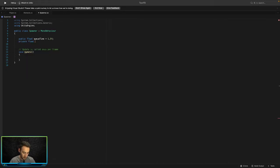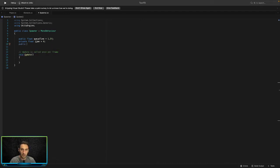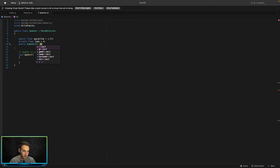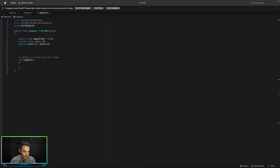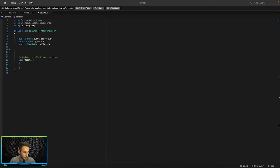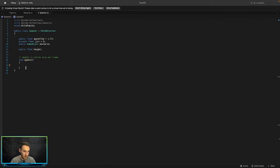a private float called 'time' to track the elapsed time between each spawn, a public GameObject called 'obstacle' as a reference to the pipe prefab we're going to keep spawning, and a public float called 'height' to control the random spawn height range.